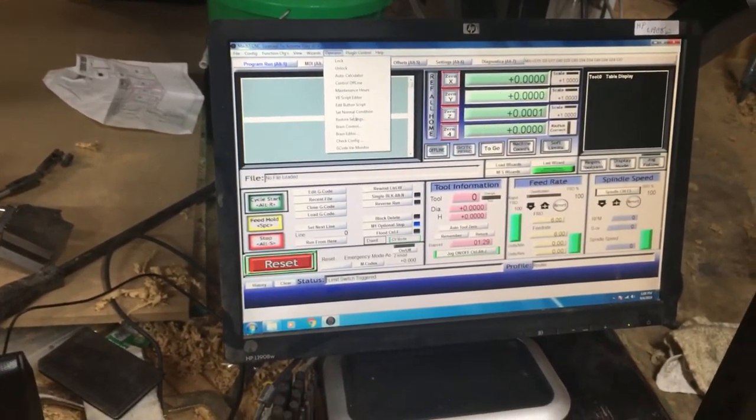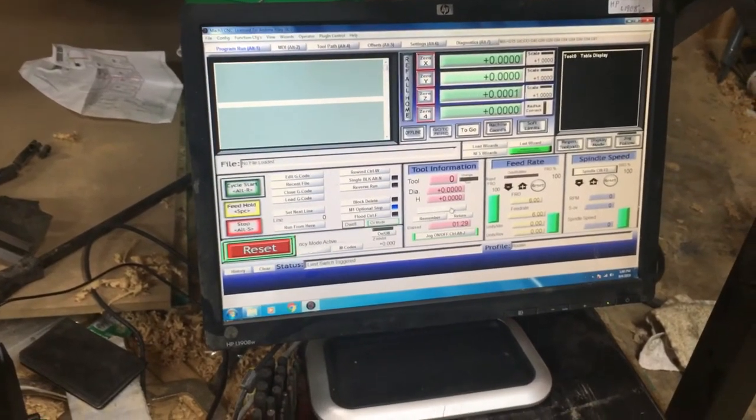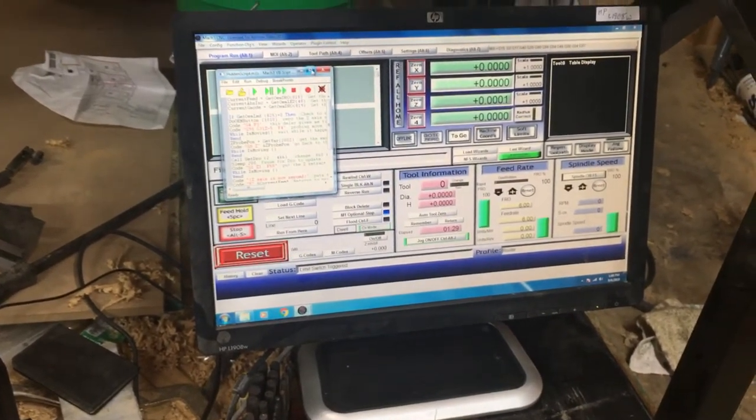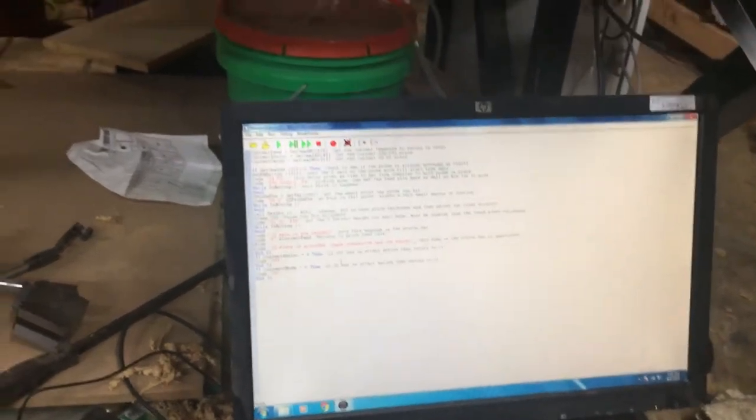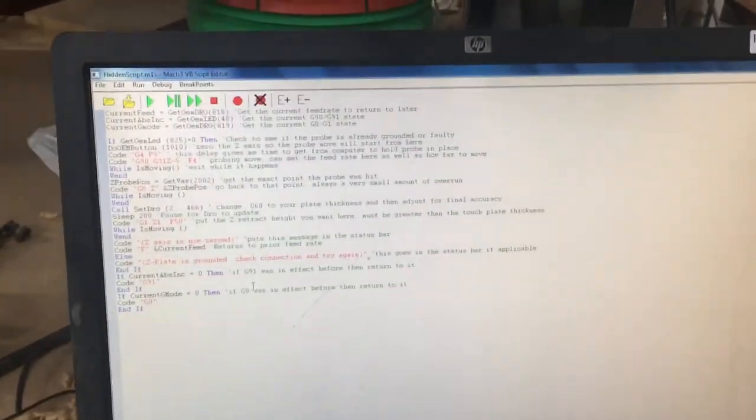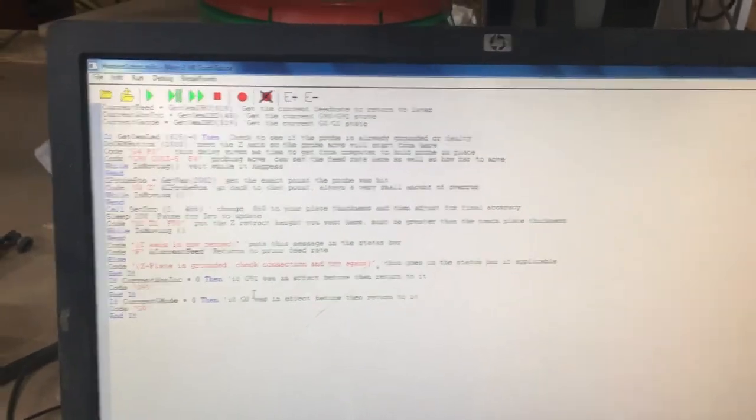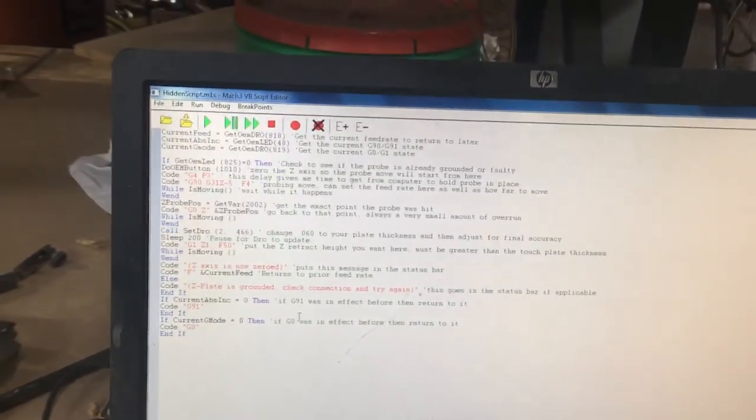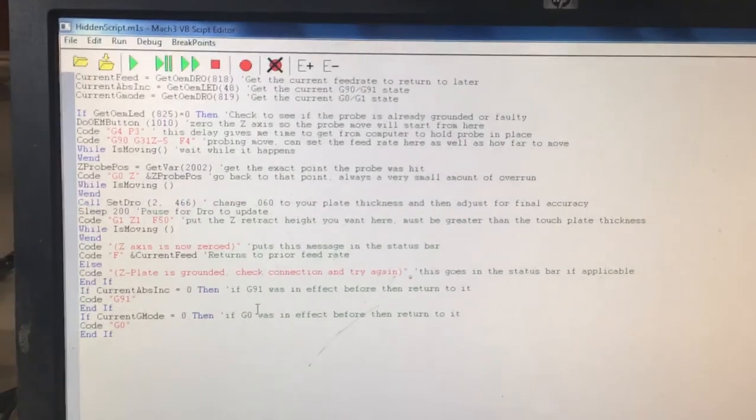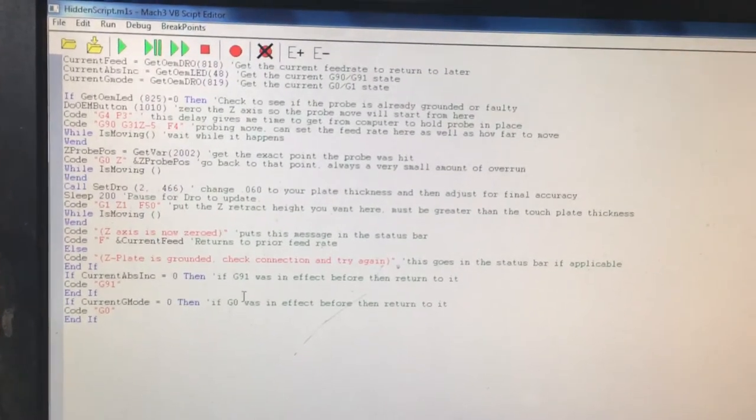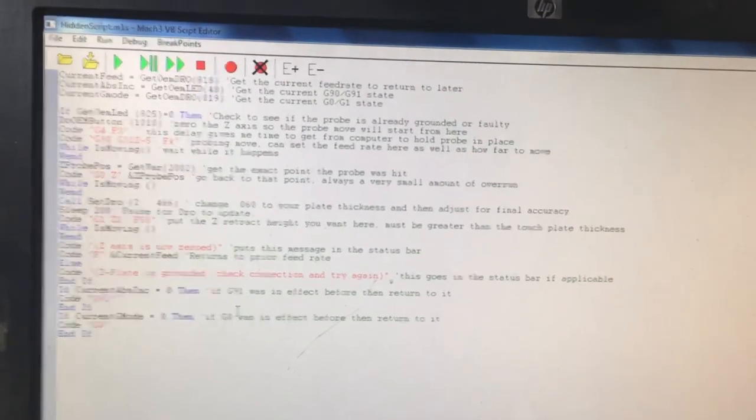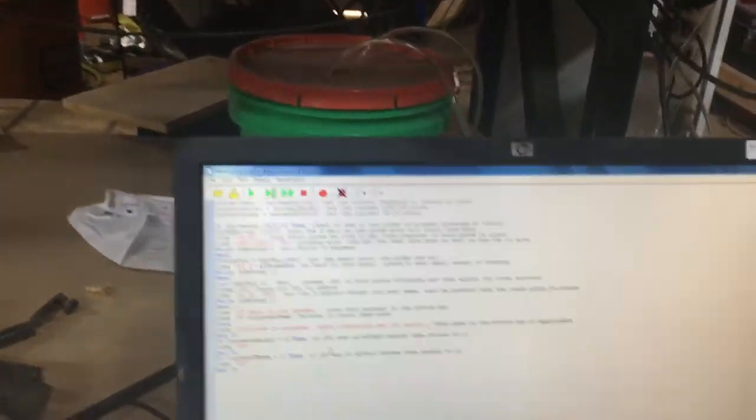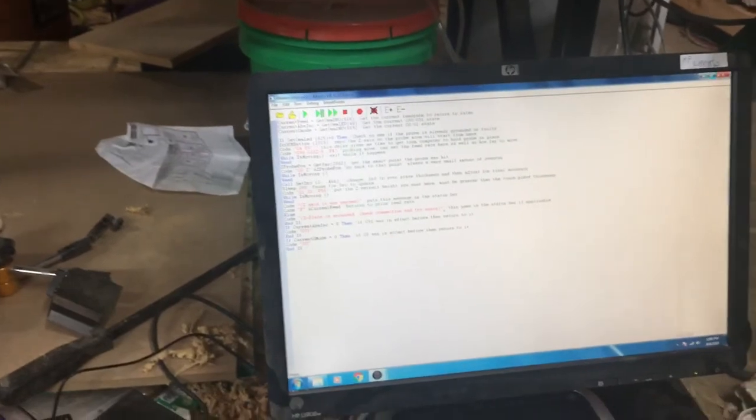And I've already had that set up in Mach 3 for a while now. If you go to edit button script and click auto tool zero, I've got some script here, some code that I got from the Guru Brew on his YouTube channel. He's got a really good video on setting this up and a link to this code. And I'm not sure if that'll focus enough to read. If you want to pause and go through that. There's a couple changes you got to make as far as your touch plate thickness and how you want your delays to be set up.